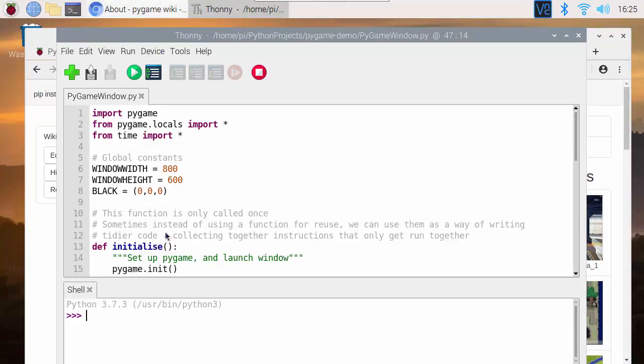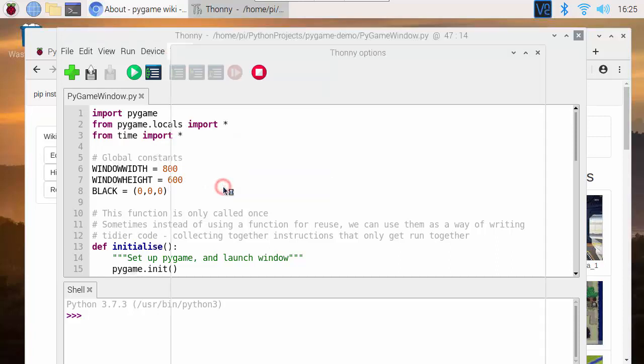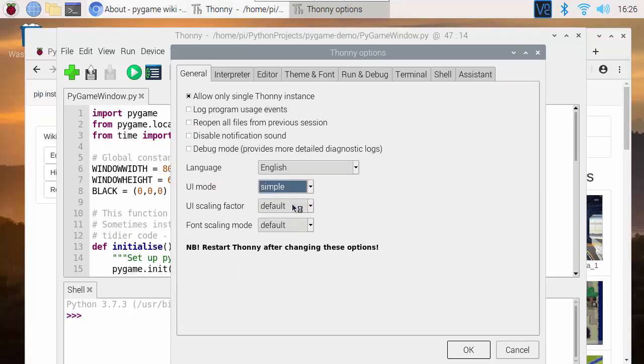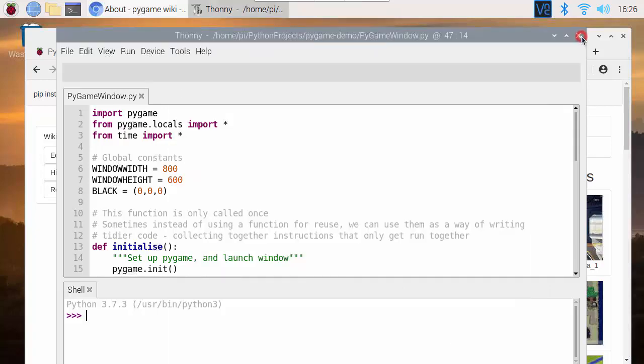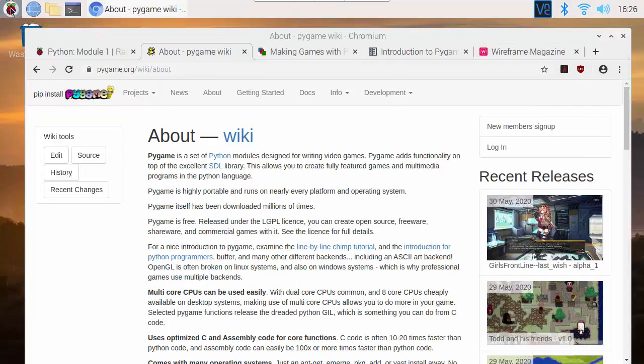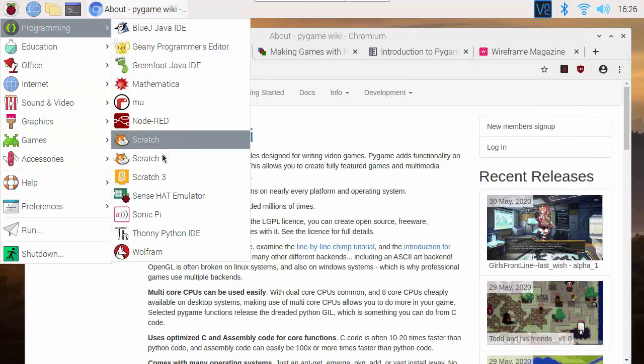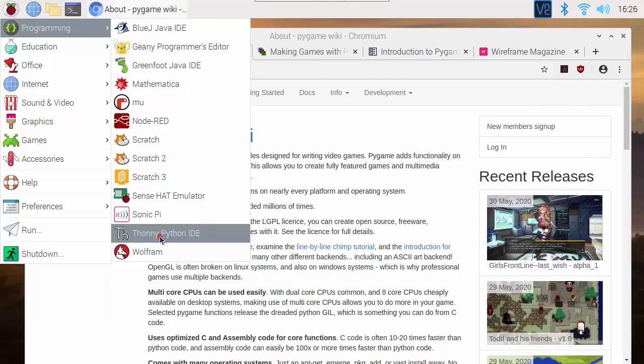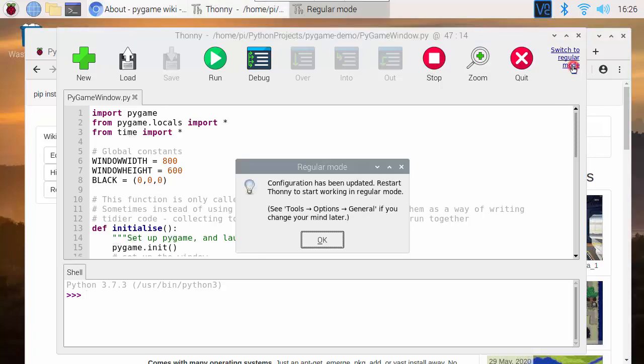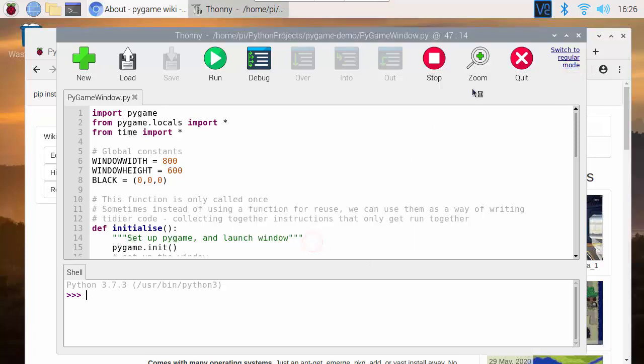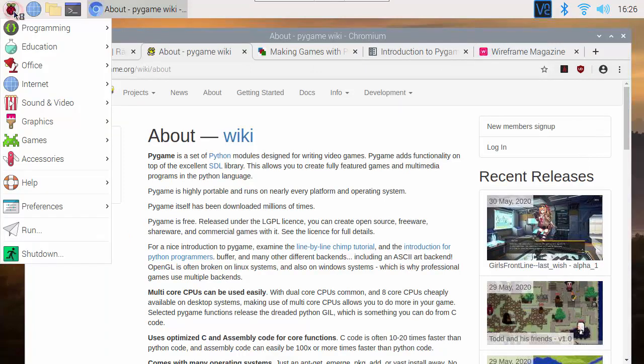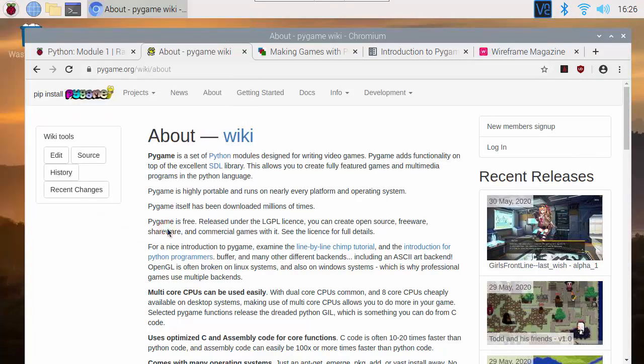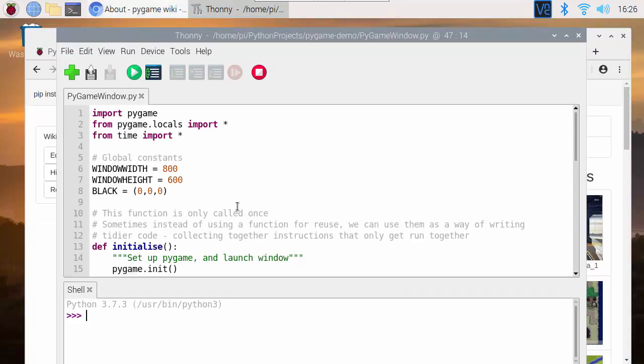So I slightly changed the visual layout of Thonny here. By default I'll show you how we can get this back. We can go to the tools options menu and we can change between simple, regular and expert. If you go to simple find that these changes only take place when you restart Thonny. So switch to regular mode and again you need to close and reopen to see the new version of the user interface.